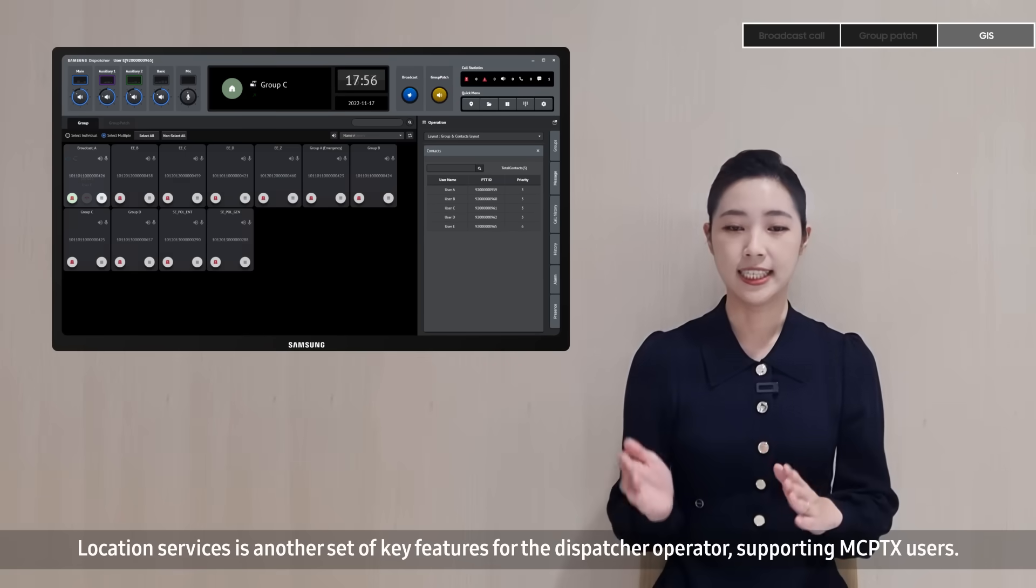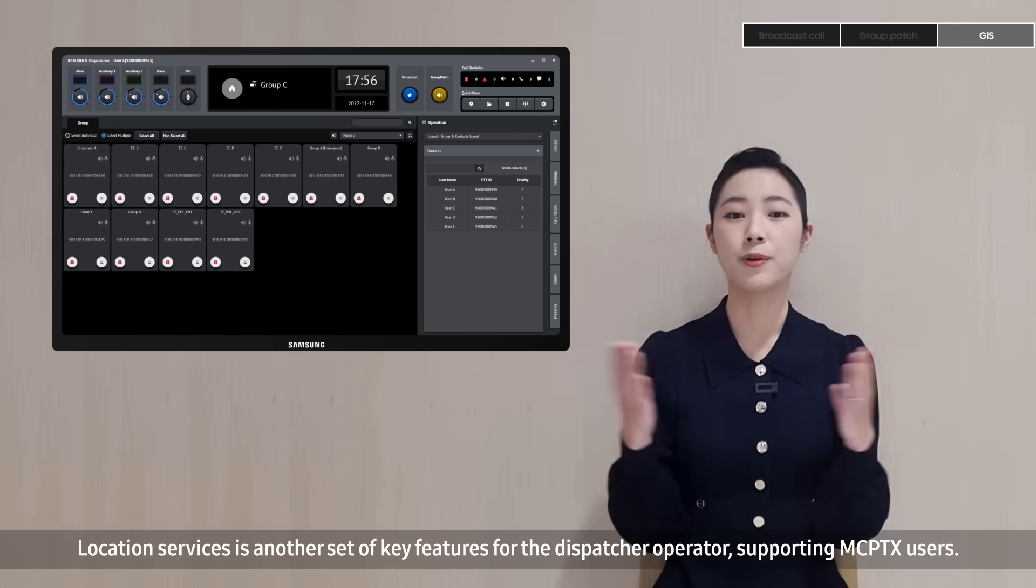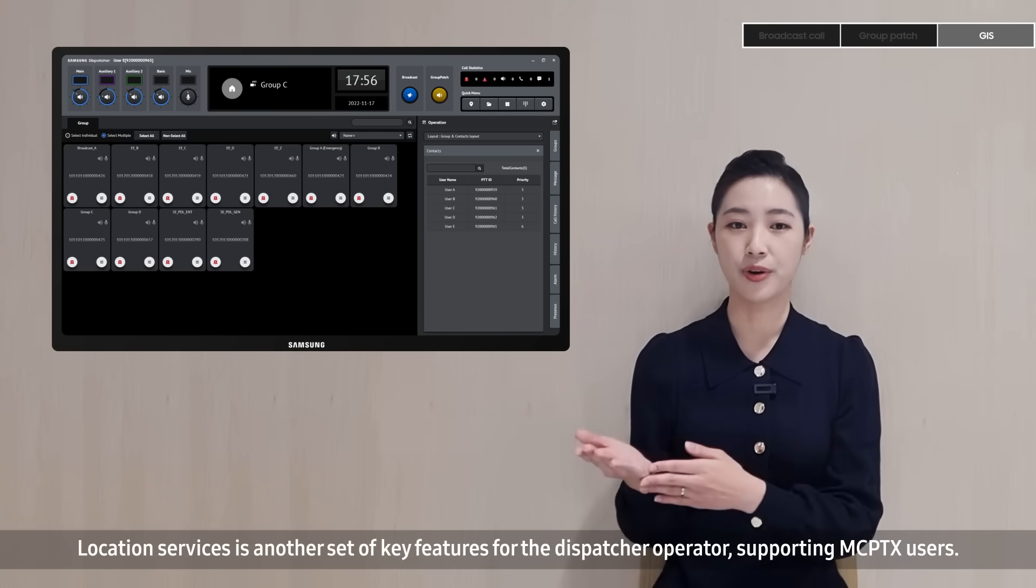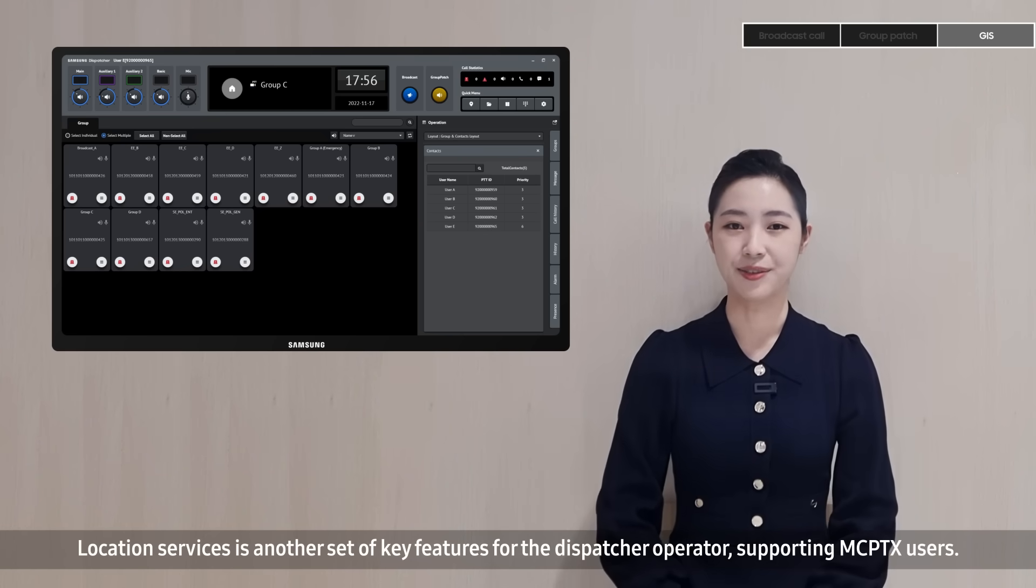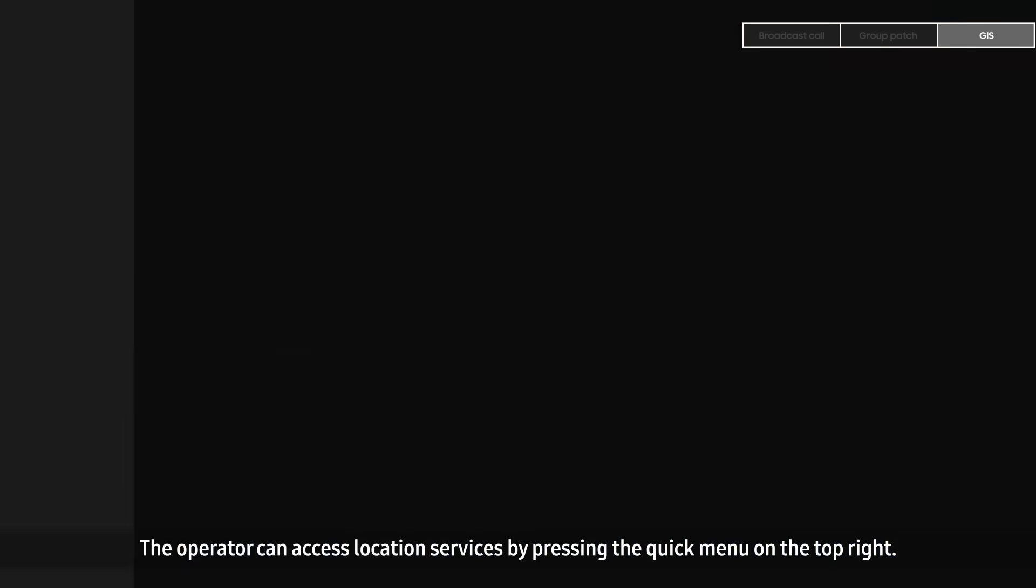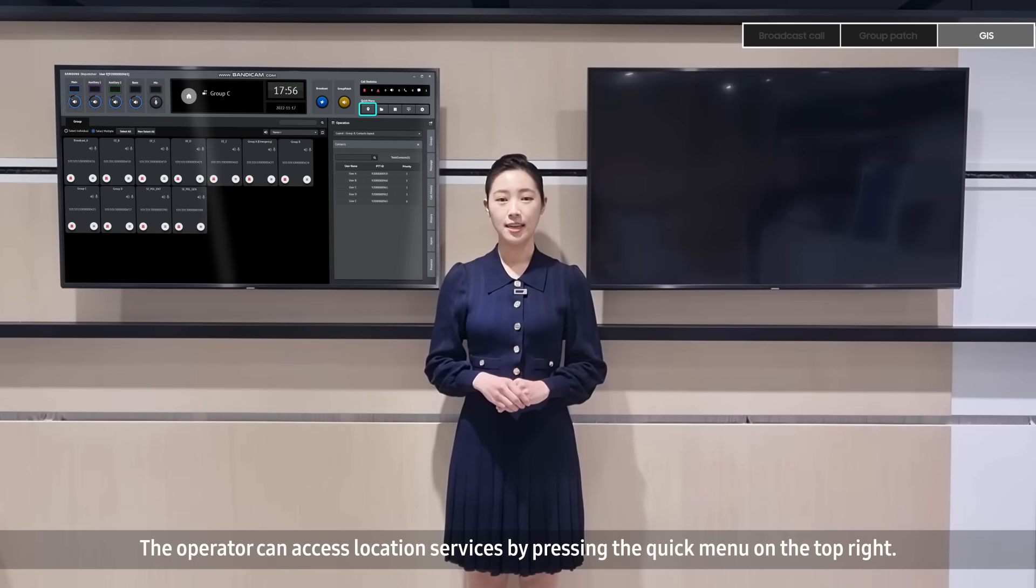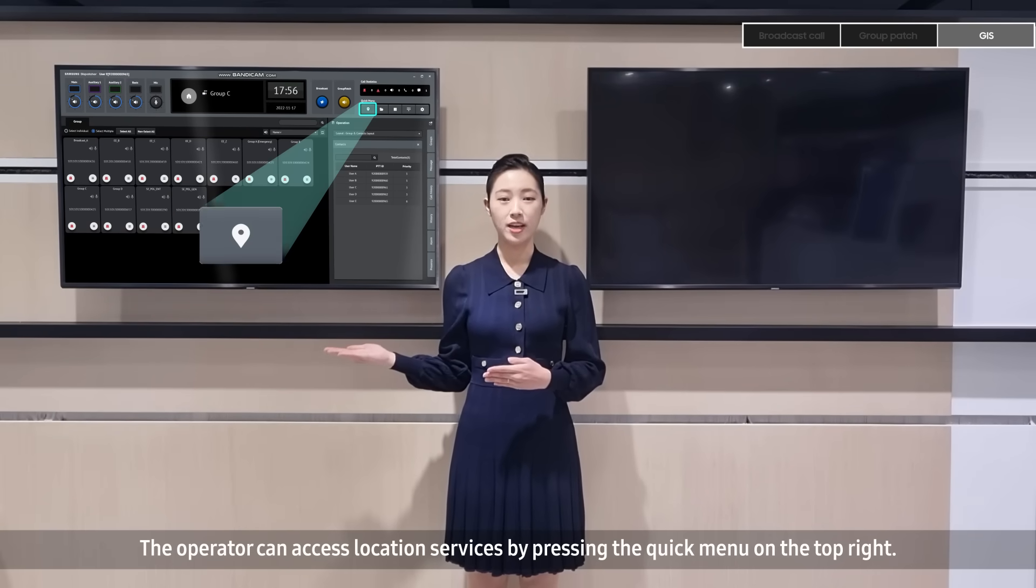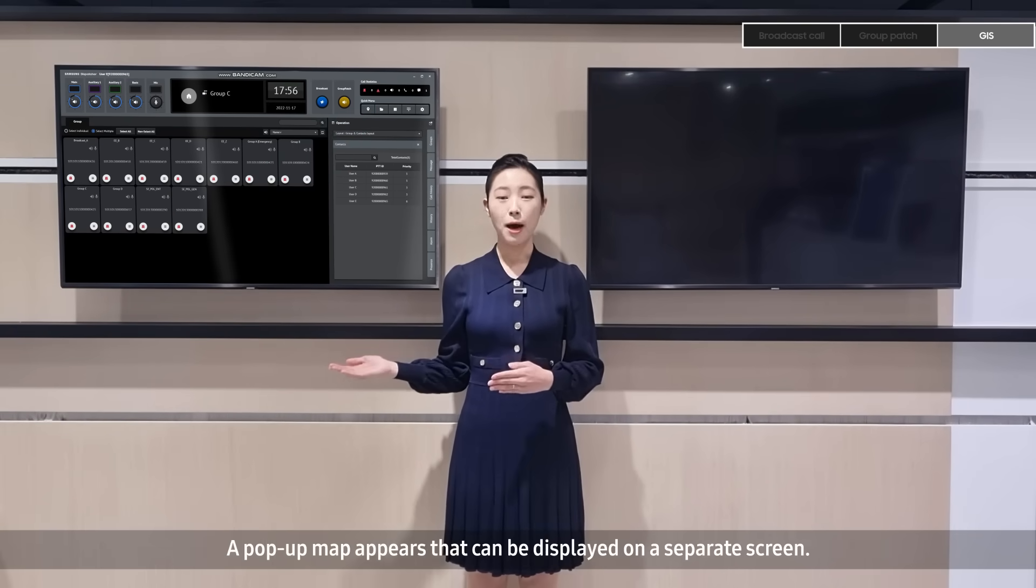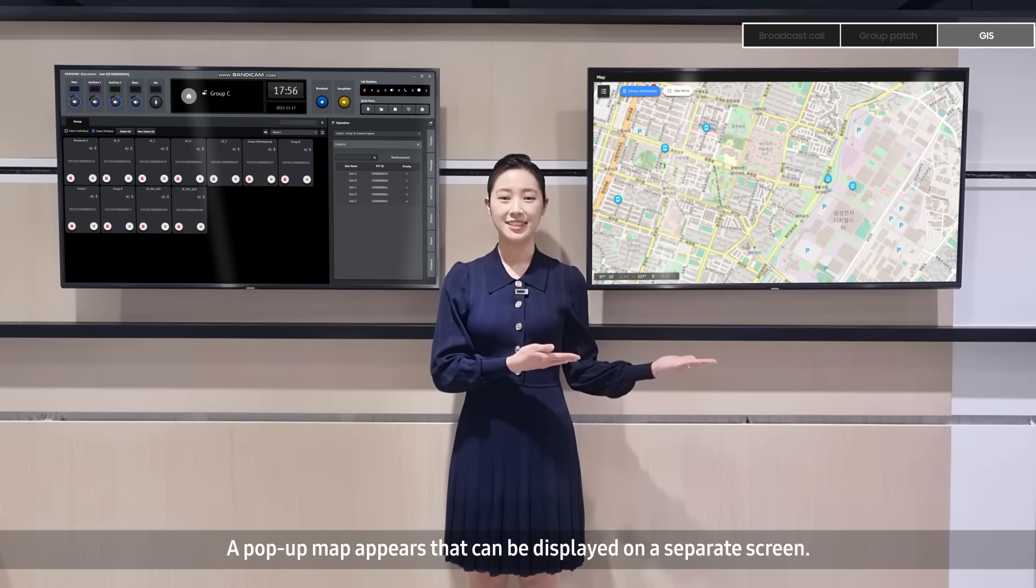Location services is another set of key features for the dispatcher operator supporting MCPTX users. The operator can access location services by pressing the quick menu on the top right. A pop-up map appears that can be displayed on a separate screen.